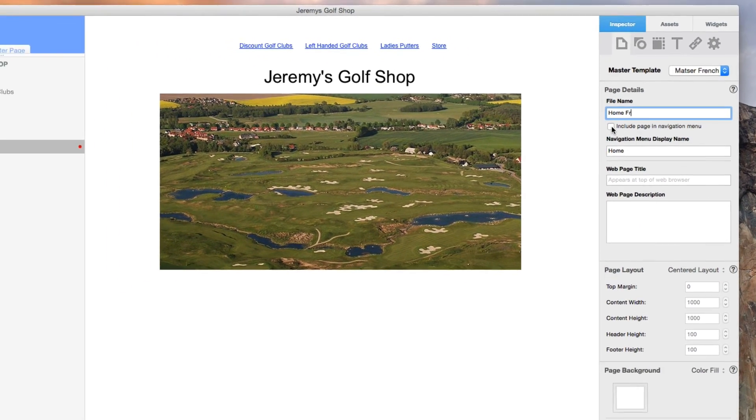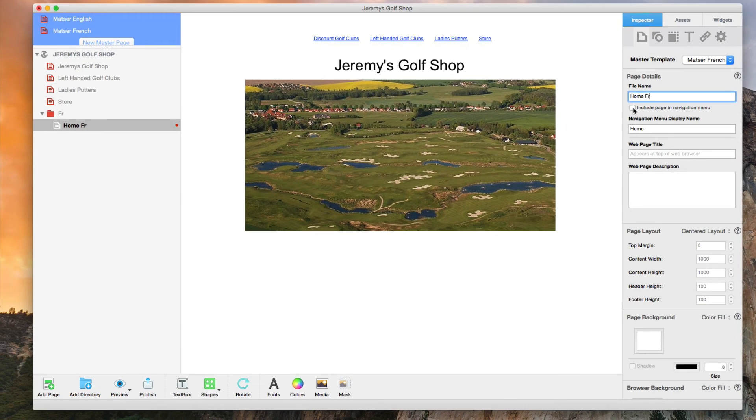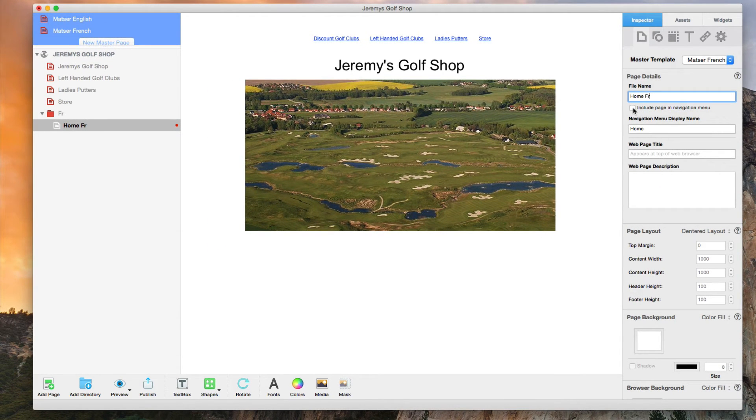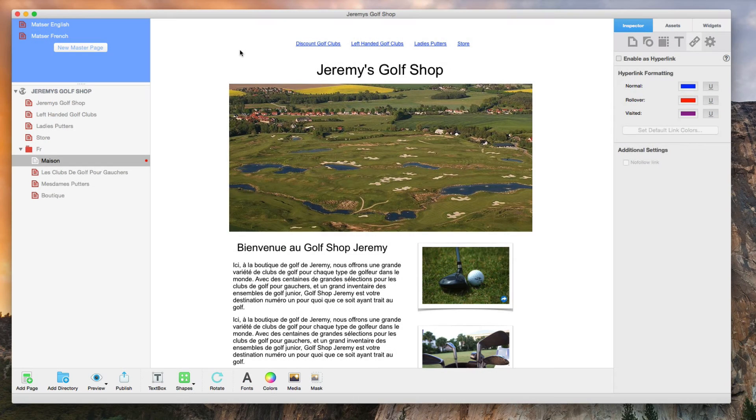Ok, so now I am ready to add whatever I want to the home page of my French site. When that is done, I can continue and add all other pages for the site.